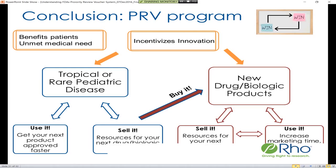Q&A: When do you pay the voucher fee? The voucher fee is paid at the time of the marketing application. How much are vouchers changing hands for? The original one sold for around $60 to $70 million, and the most recently published sale price was around $350 million — it's been an increasing, stepwise process. A couple have been sold without prices being publicly disclosed, so it's not certain what's going on in that part of the market, but $350 million was the most recent publicly known price.